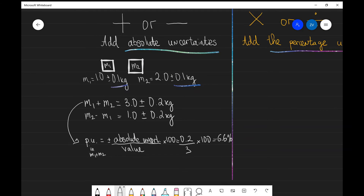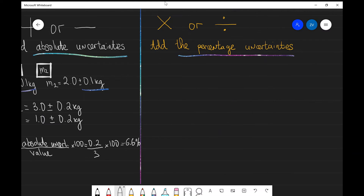So if we are adding or subtracting, what we need to do is add the absolute uncertainties. Now let's have a look at what happens when we are multiplying or dividing — let's think of an example in which we need to add the percentage uncertainties, using a formula which involves either multiplication or division.